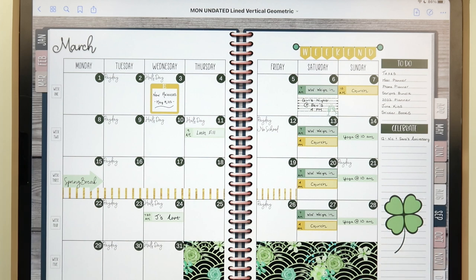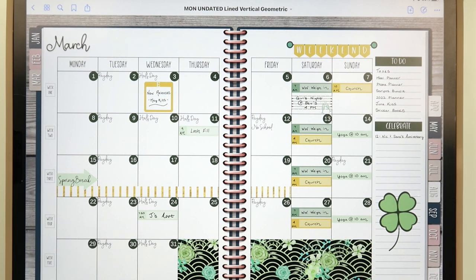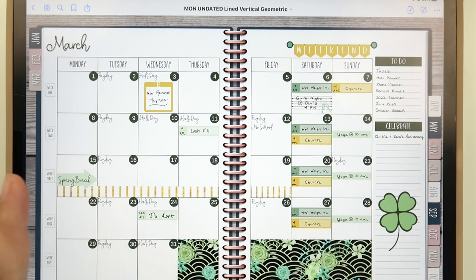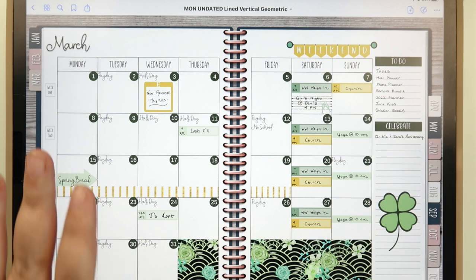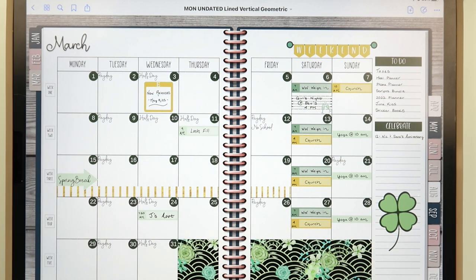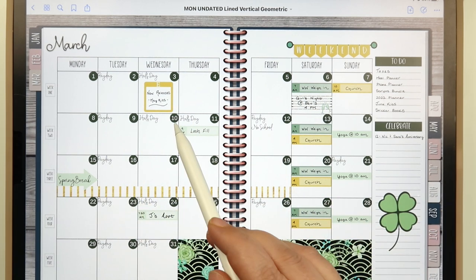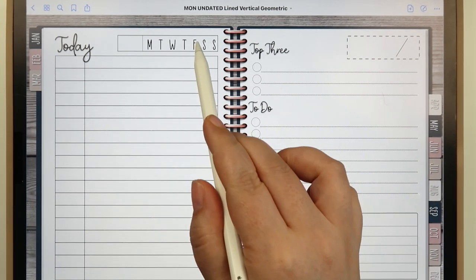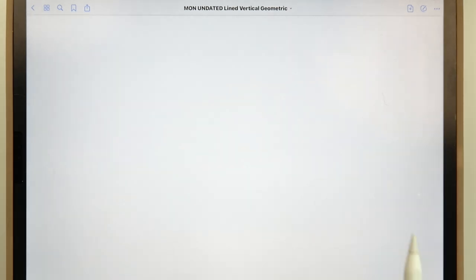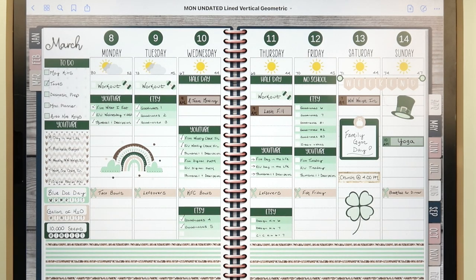What really inspires me for the products I create is what I would personally like to use. When I'm planning and budgeting, one thing I've noticed is I don't like having to flip back and forth. For example, if I want to access a daily page, I can click on the day of the month and that daily page will come up — same thing for the week.